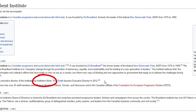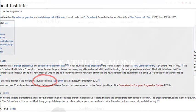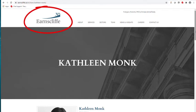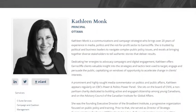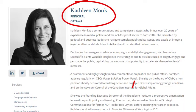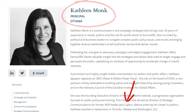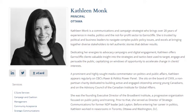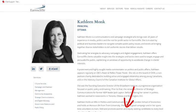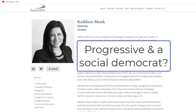For example, what can we find out about Kathleen Monk? An online search leads us to a page for the Ernstcliffe Strategy Group. We can read that Kathleen Monk is a principal of this group, that she has worked for former NDP leader Jack Layton, that she regularly comments on the CBC program Power and Politics, and that she supports issues such as women in equity. This description suggests that she might be progressive in her political views and a social democrat.